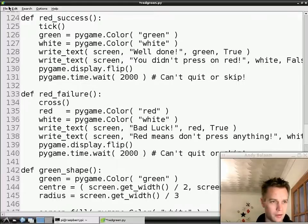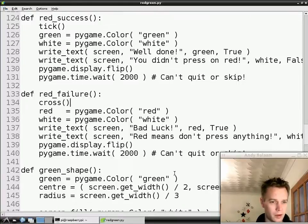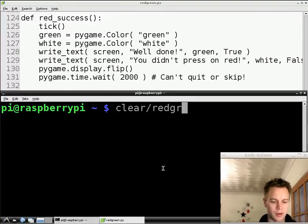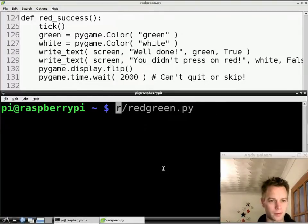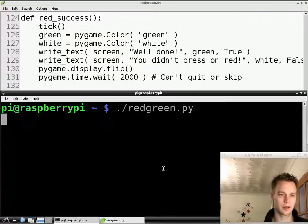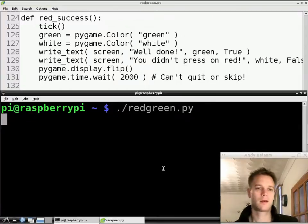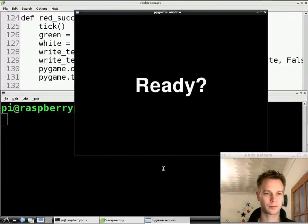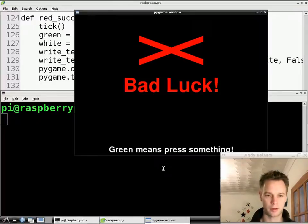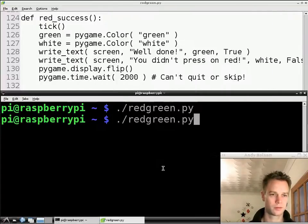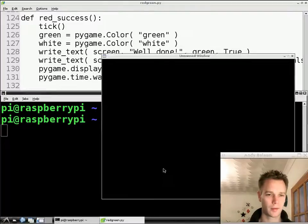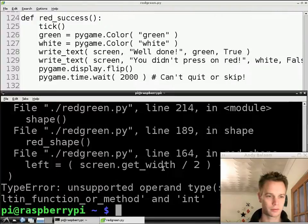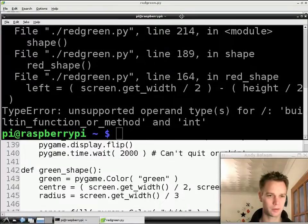I believe we've done enough for our program to work. Let's try it. Dot slash redgreen.py. Let's see whether a red square appears. No, it's a green circle. Let's try again. We might be here a while. This is all live. It's the joy of live television. Oh look, it's our first mistake.